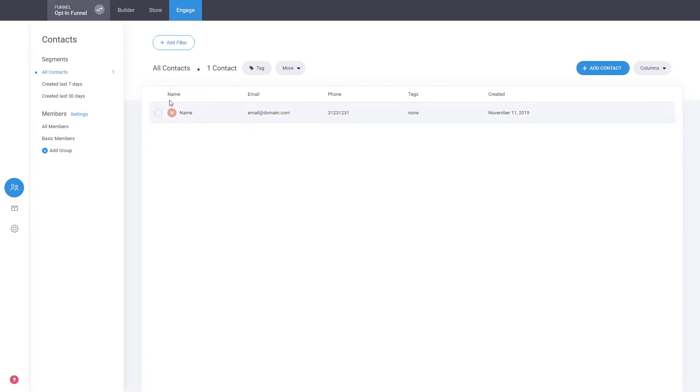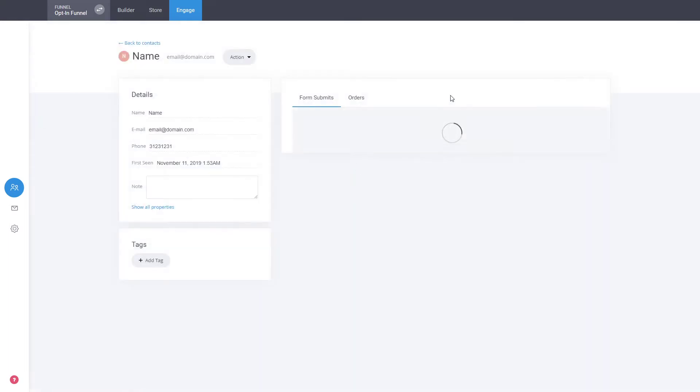Now we'll go to the Engage section. You see that this has been created as a user, so it is connected. All the forms of your funnel are connected with your CRM.